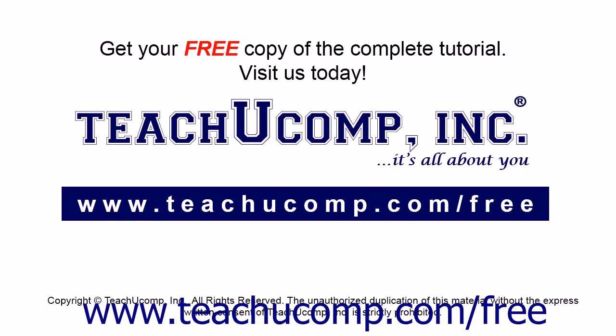Get your free copy of the complete tutorial at www.teachucomp.com forward slash free.